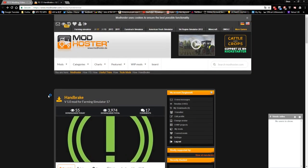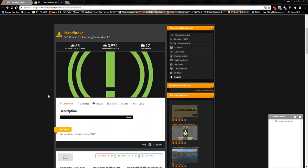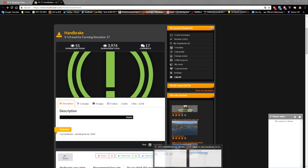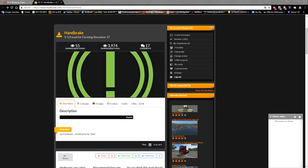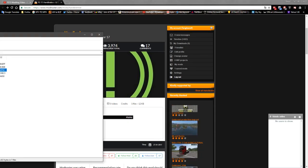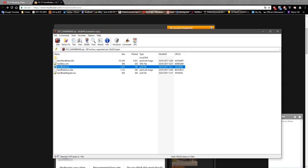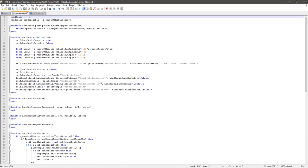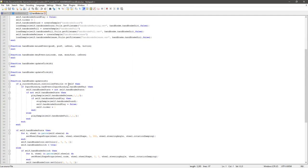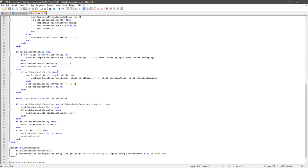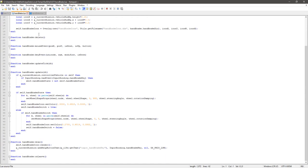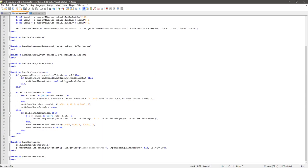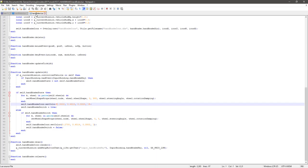Once you get that, you obviously need the handbrake mod itself. This is over on Mod Hoster. When you pop that open, you end up with that. What you would do is open up the handbrake lua, and then you get that. That's the handbrake lua as it is before we do anything with it. Why does it look different? I think I've changed the colors. I just can't leave anything alone, can I?